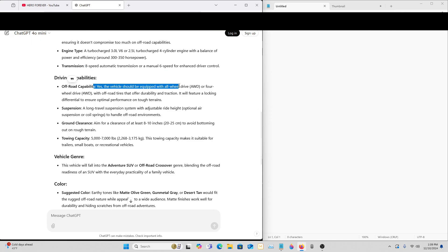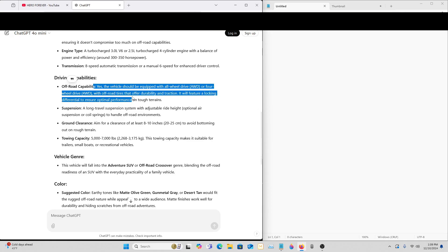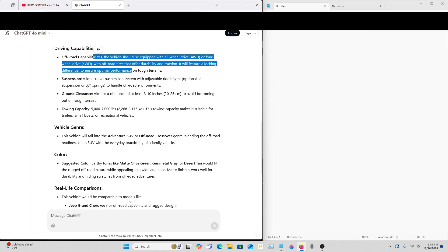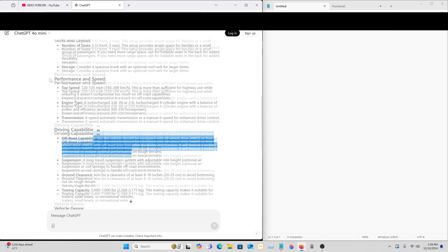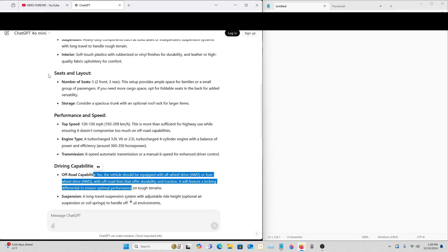It's going to be equipped with all-wheel drive, four-wheel drive, with off-road tires. So it's definitely an off-roader car. I totally get what this AI is presenting me.